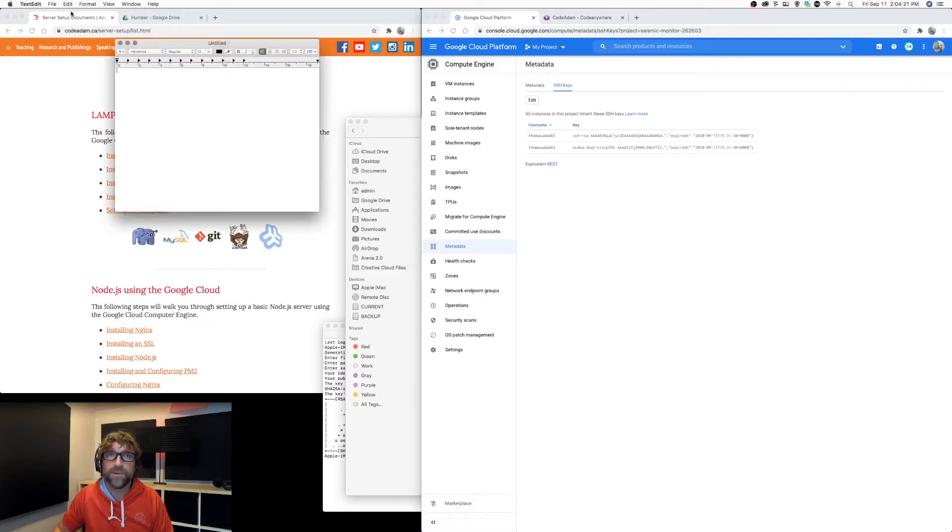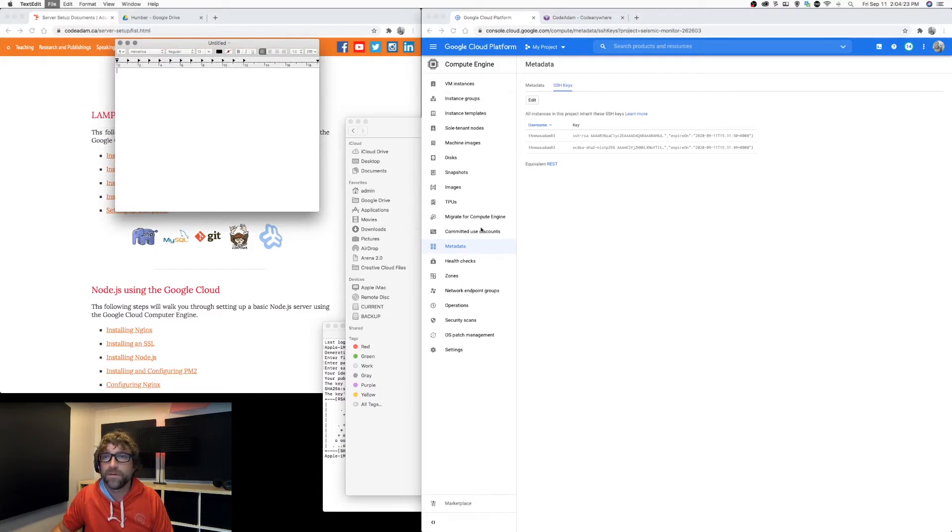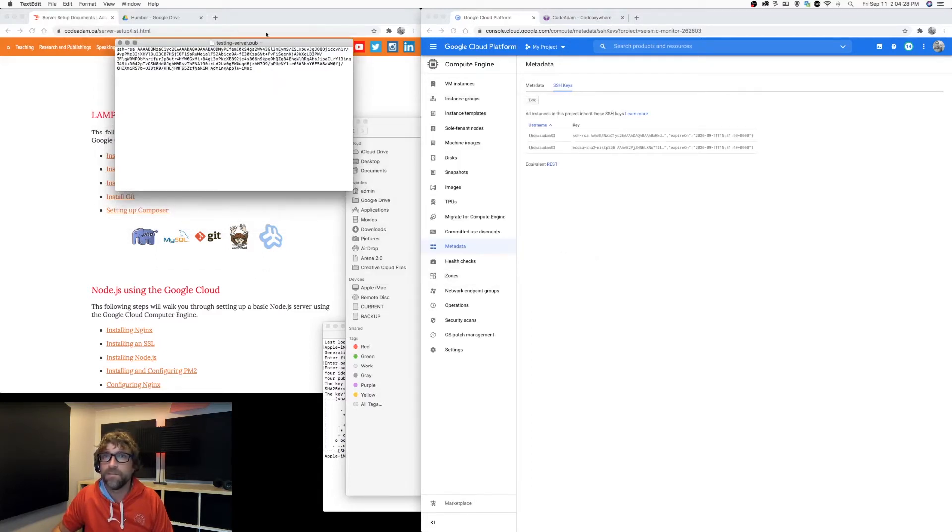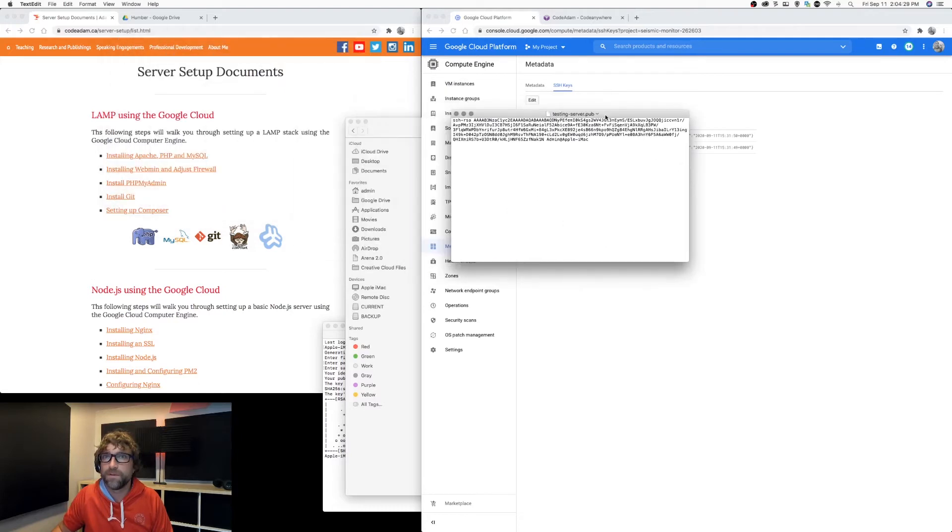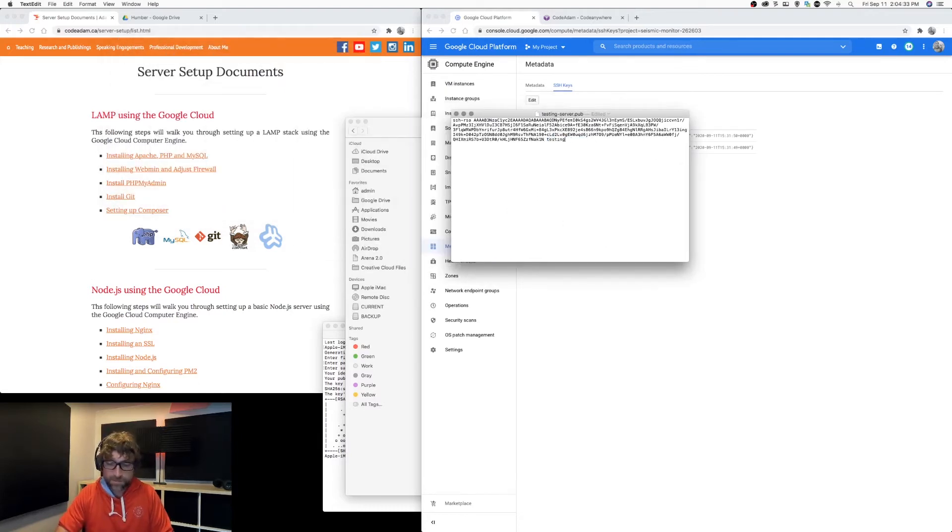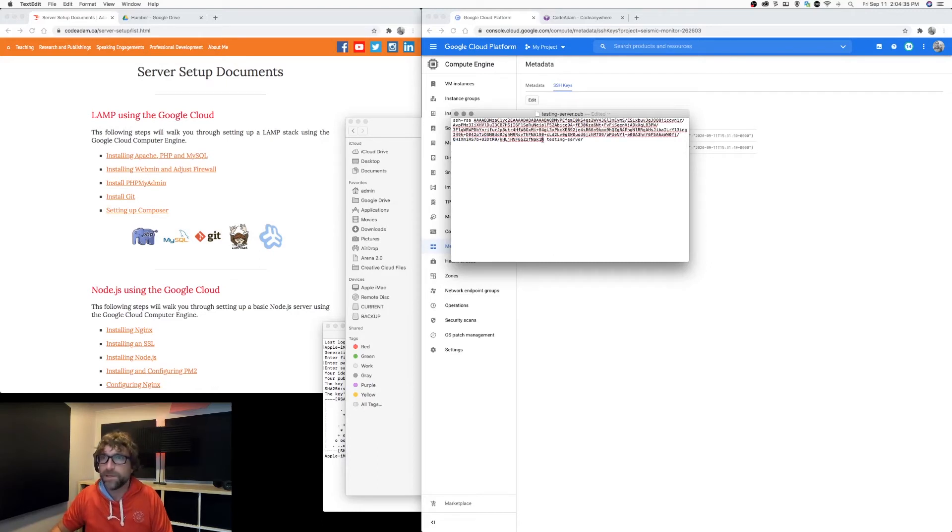Let's open up my SSH key, the public one, and I'm just going to change the username to testing server to match all my other naming.